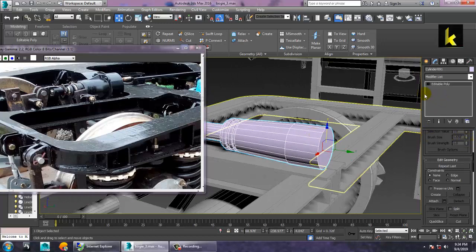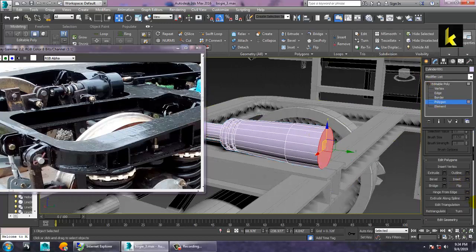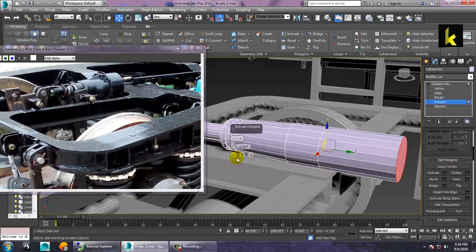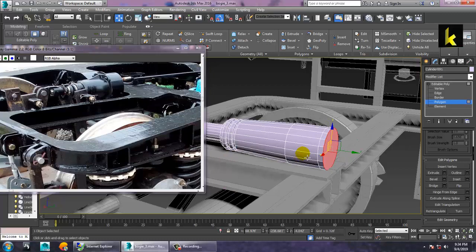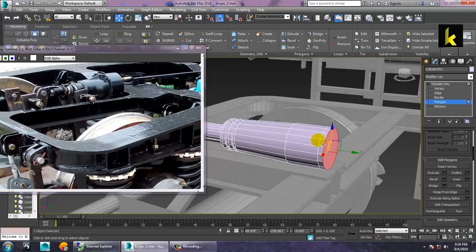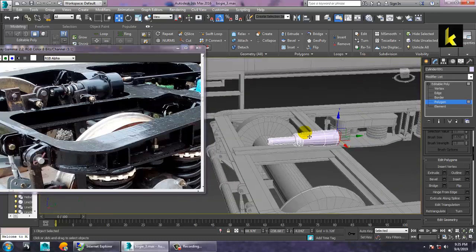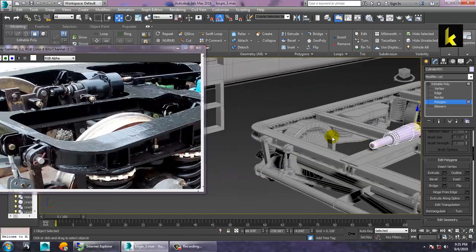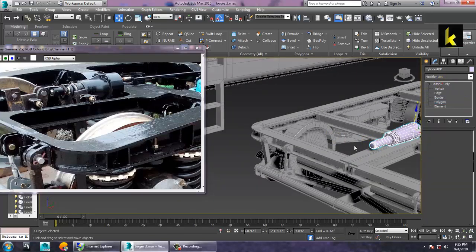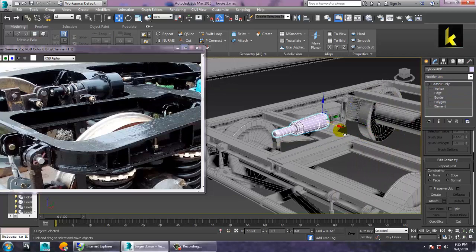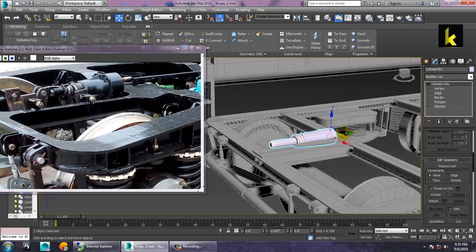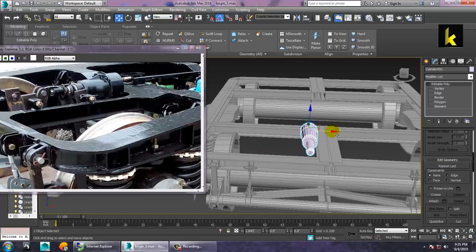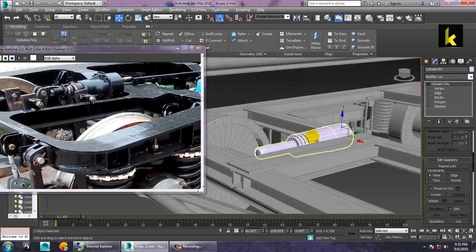Go into this polygon and extrude it a bit in this manner. This will extend out a bit in this direction, and just push it to the corner.